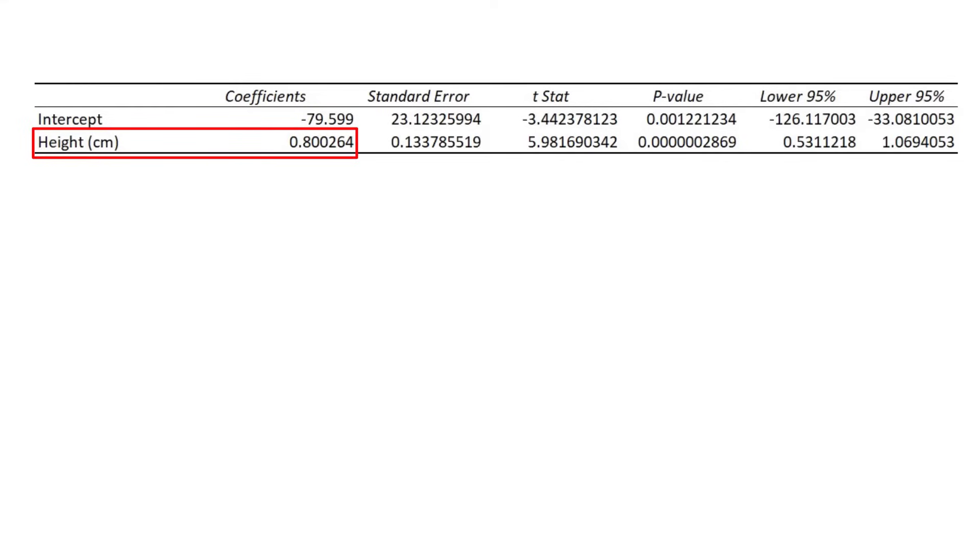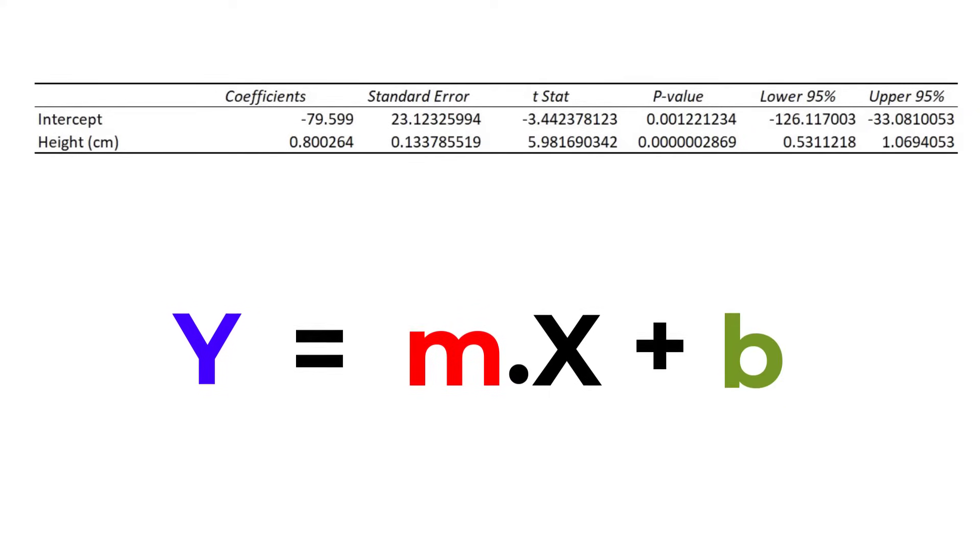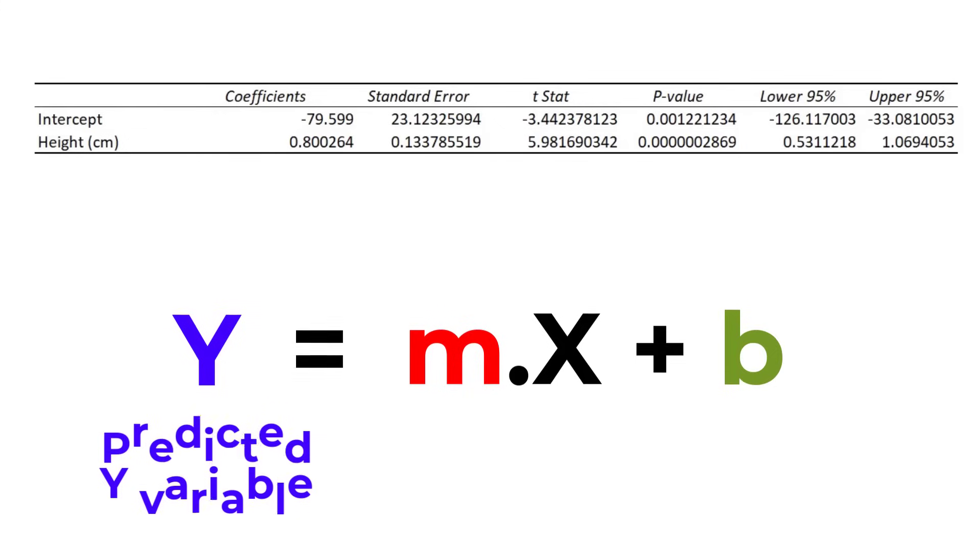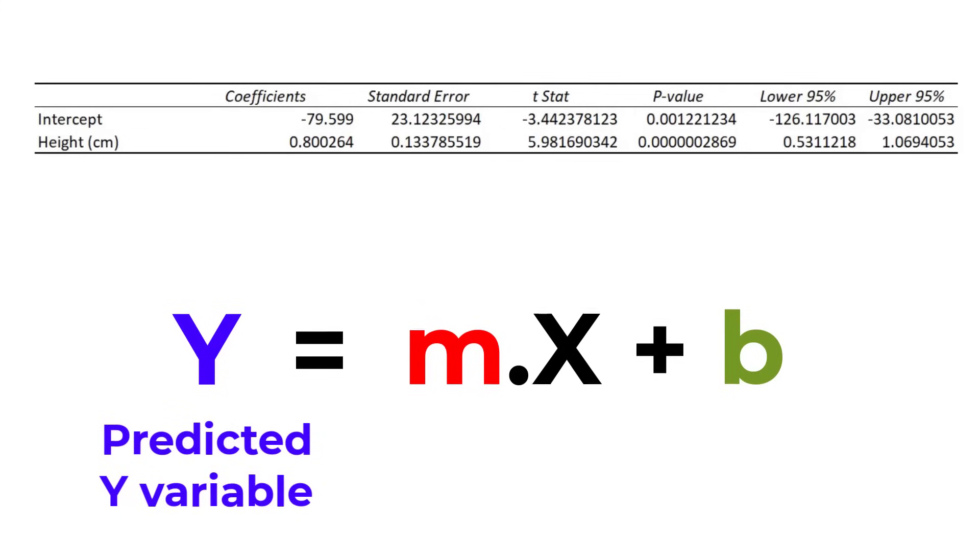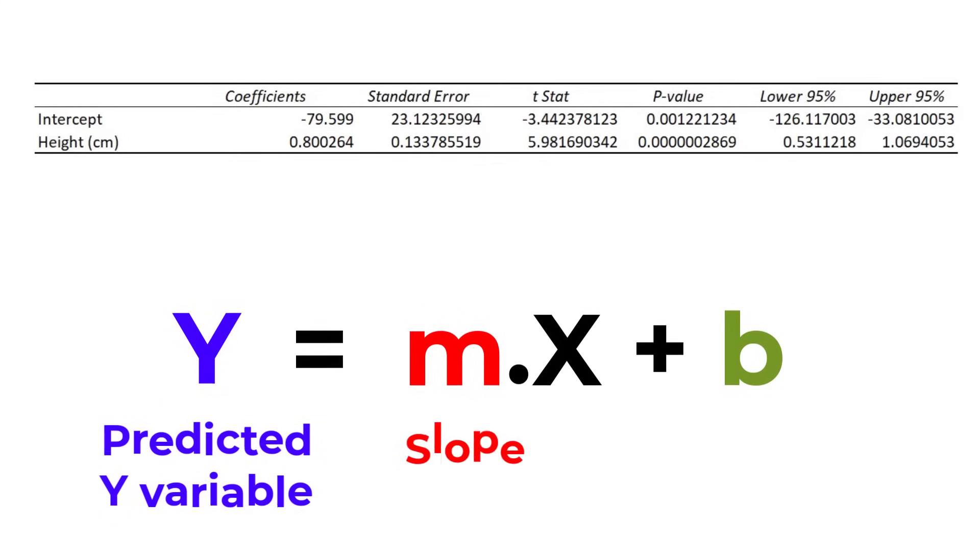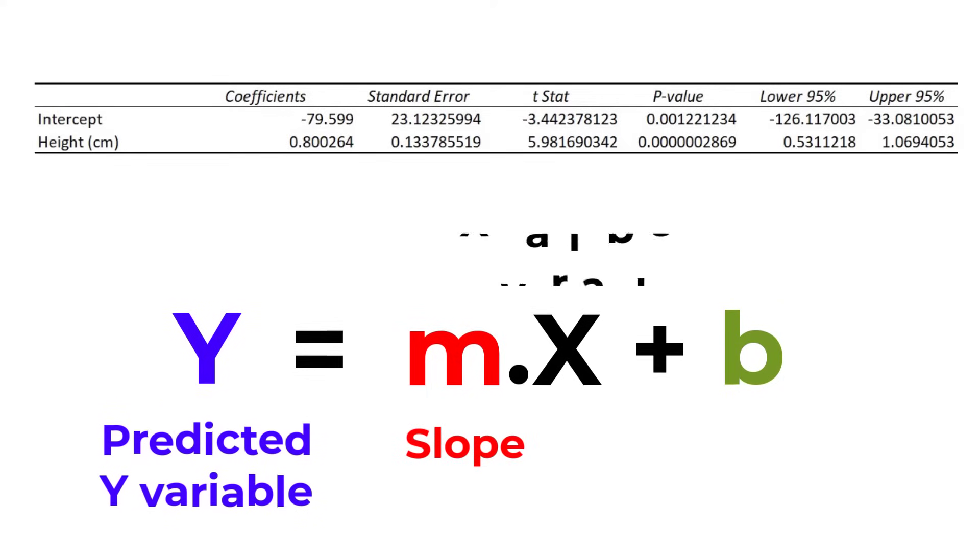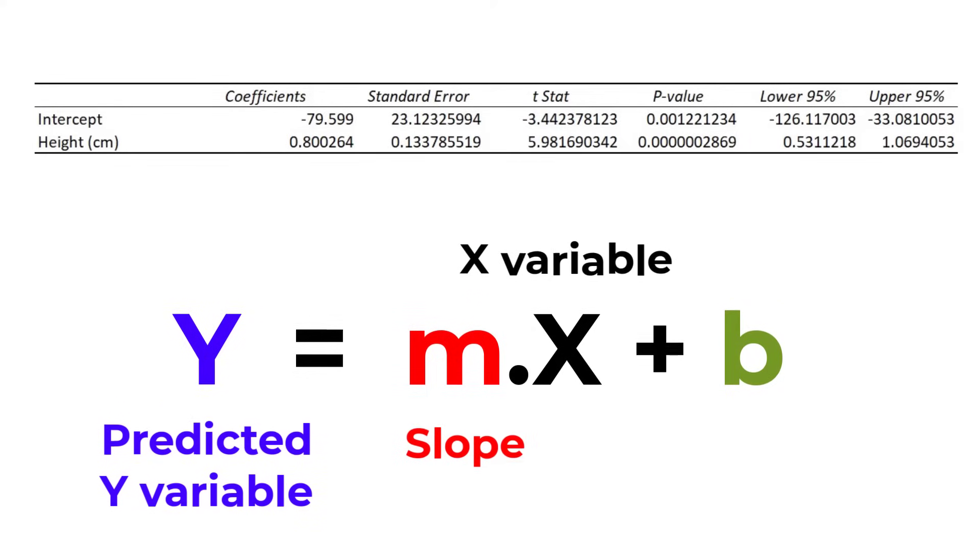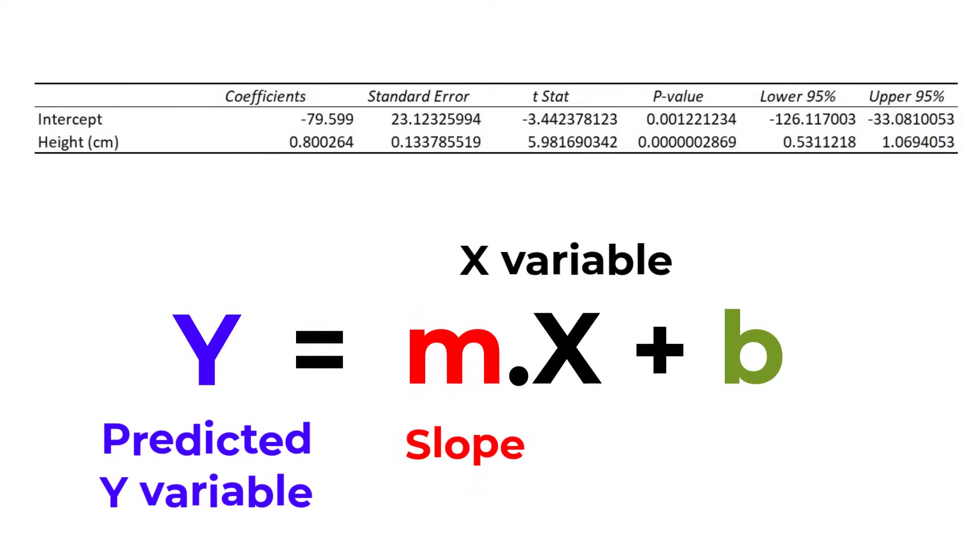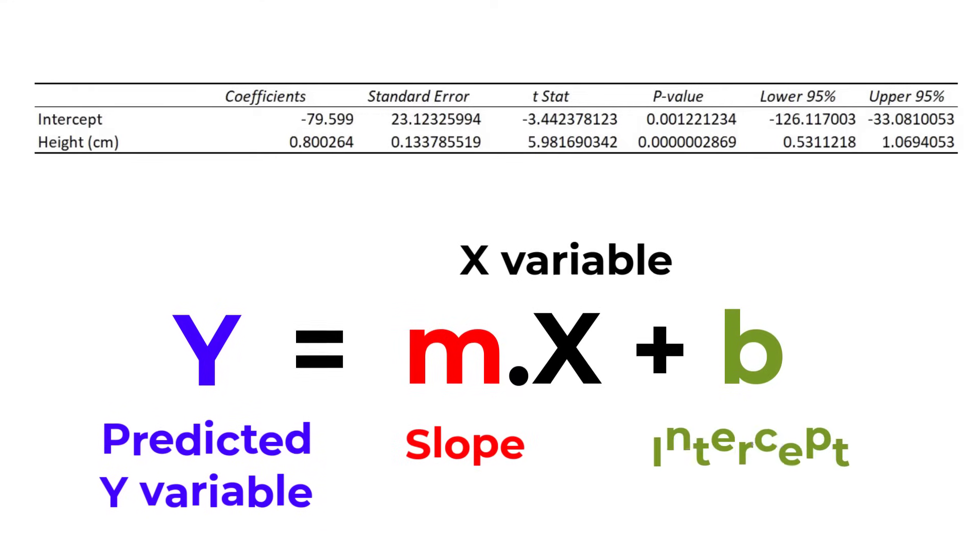For a simple linear regression model the most basic version of the equation is y equals m multiplied by x plus b, where y is the predicted value of the dependent variable, weight in this example, m is the slope of the line of best fit, x is the value of the independent variable, height in this example, and finally b is the intercept.